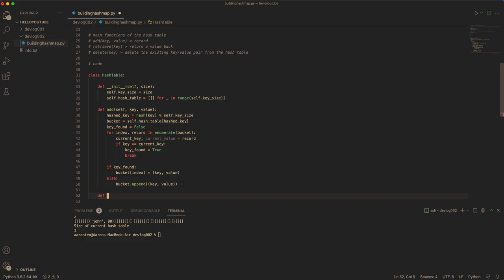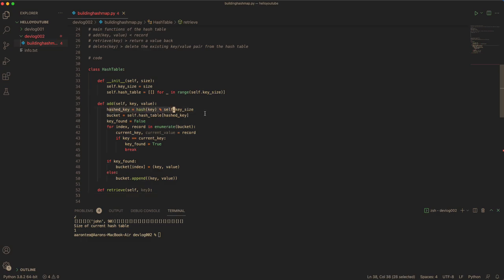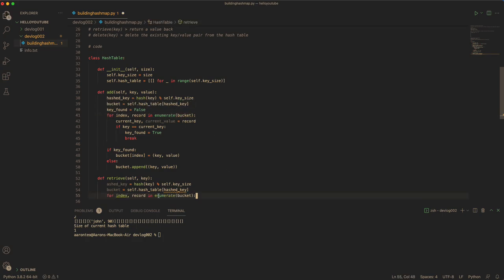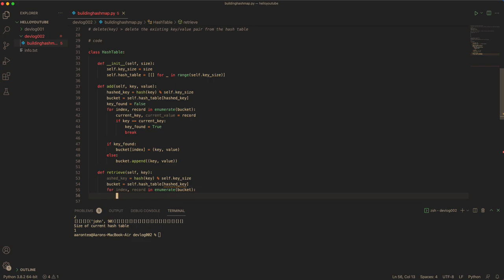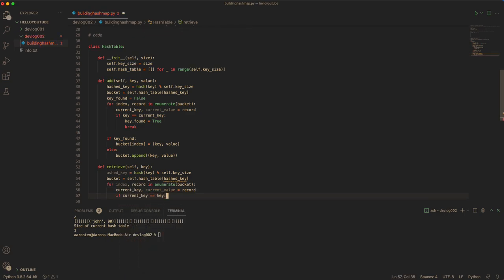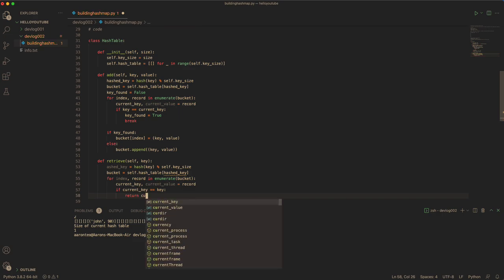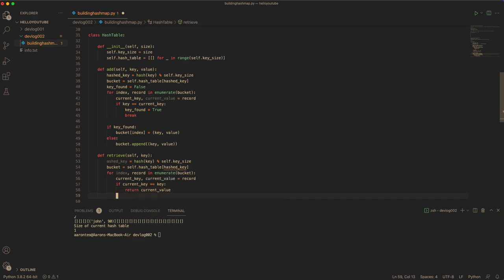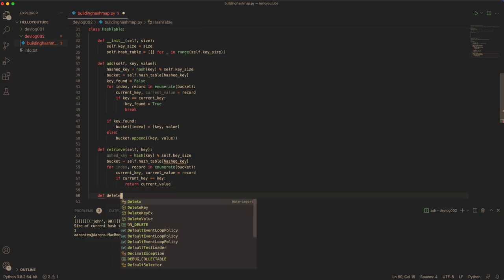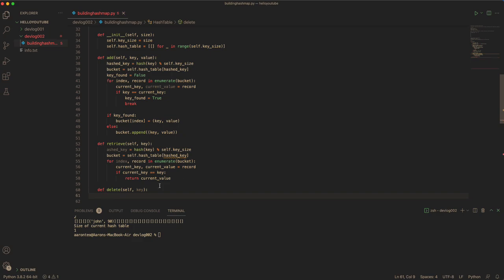And now you can do the retrieve function for the key. You have to go through the bucket. You don't need the found variable anymore because when you find the key, you can just simply retrieve it. So if the current key equals the key, you just return the current value of the key. And that's it. Now you can do delete, which also just takes in the key.